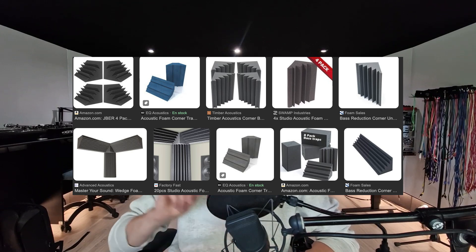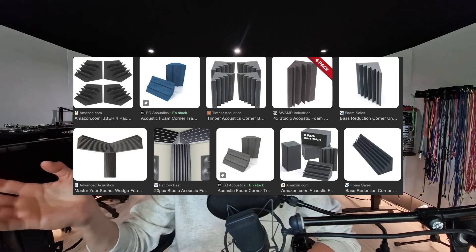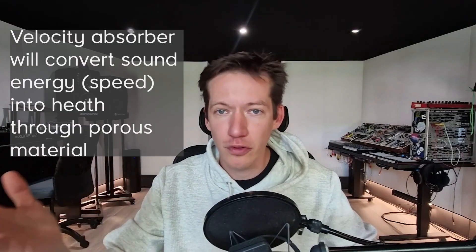First of all, forget about any foam and any porous material, even the corner traps that some companies are branding as bass traps — I'm talking about the foam ones. These are not working. Why? Because porous absorbent is a velocity-type of absorbing. There are two types of absorbing techniques: one is pressure-based, and the other is velocity-based. The velocity-based actually slows the speed of sound when it passes through some material.